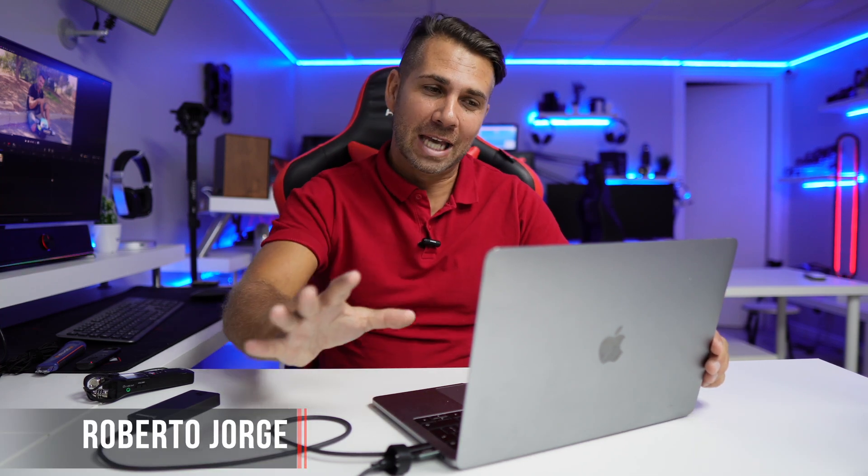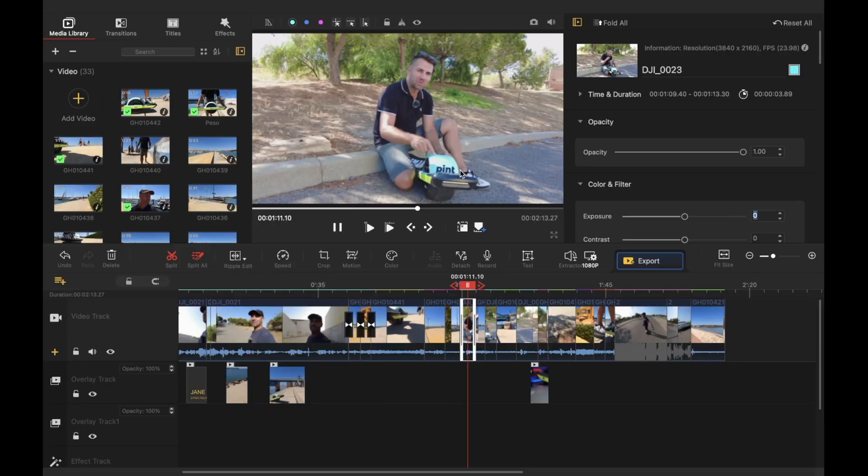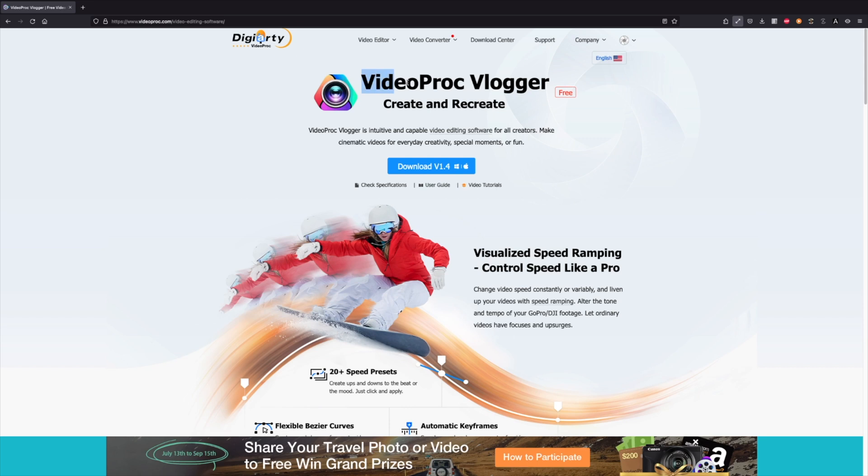Hey guys and welcome back to another video, hope you are okay on that side of the screen. Today with a really interesting piece of software which is called VideoProc Vlogger.